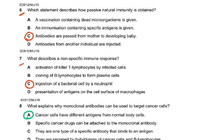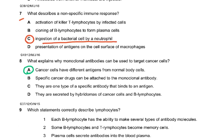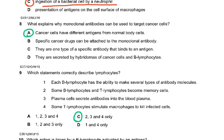Question seven asks what describes a non-specific immune response. Non-specific means B and T cells are all specific. Presentation of antigen on the cell surface of macrophages is also specific. Ingestion of a bacterial cell by a neutrophil is not specific — any bacteria will be ingested by the neutrophil, so it's not specific.